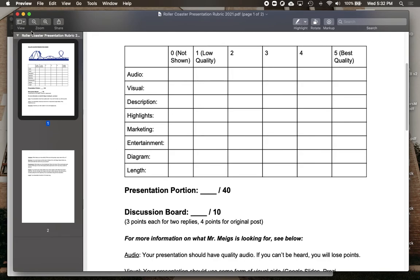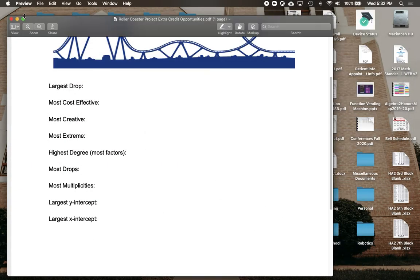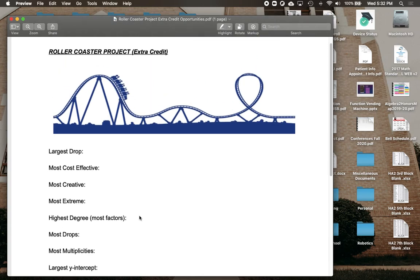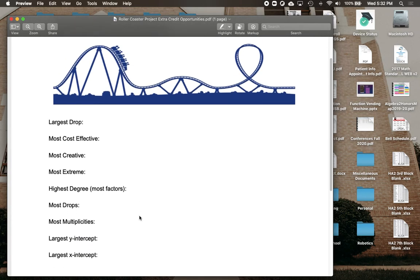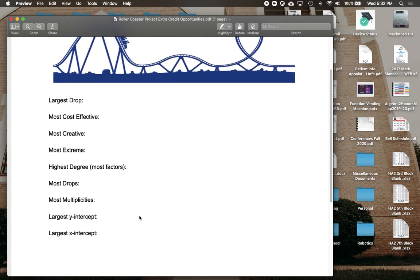Now there are going to be some opportunities for extra credit. The opportunities you have — and this is between all three of my classes, not just your one class — whoever has the largest drop is going to get some extra credit points. Creating a large drop is not very hard on the graph, but it can make the rest of the project more difficult.